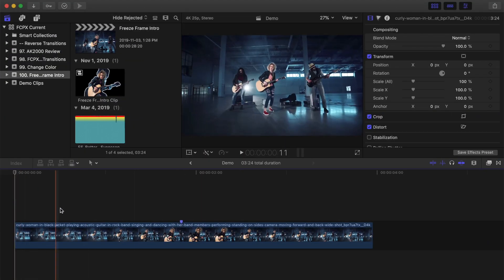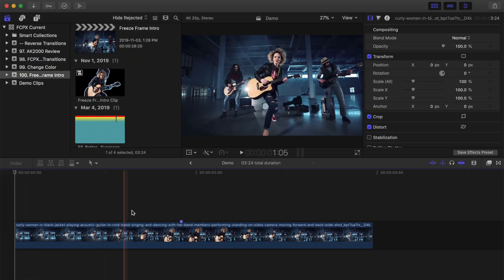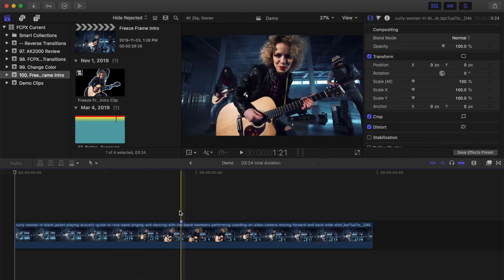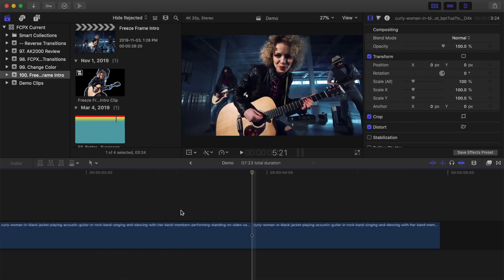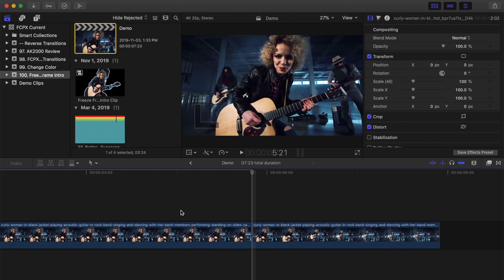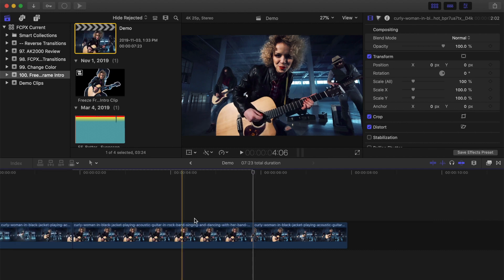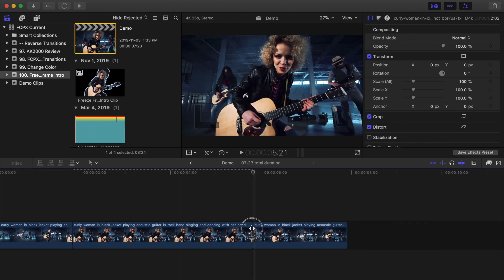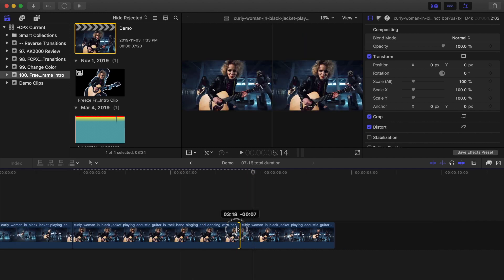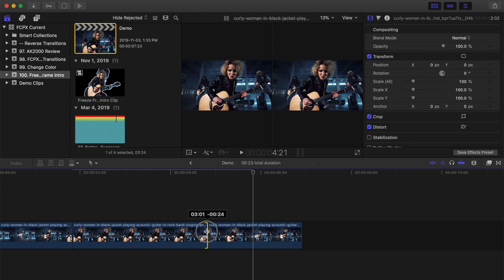Skim the clip in your timeline, and place your skimmer over the frame you want to use for your freeze frame. Press Option F on your keyboard to create a freeze frame of your selected frame, and ripple trim it to the desired length. Let's do about 3 seconds.